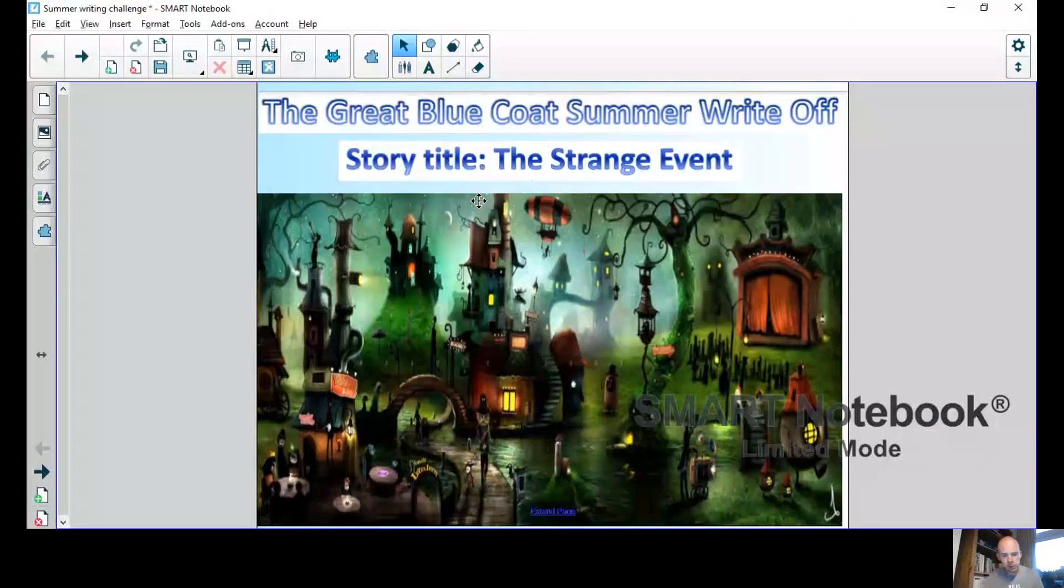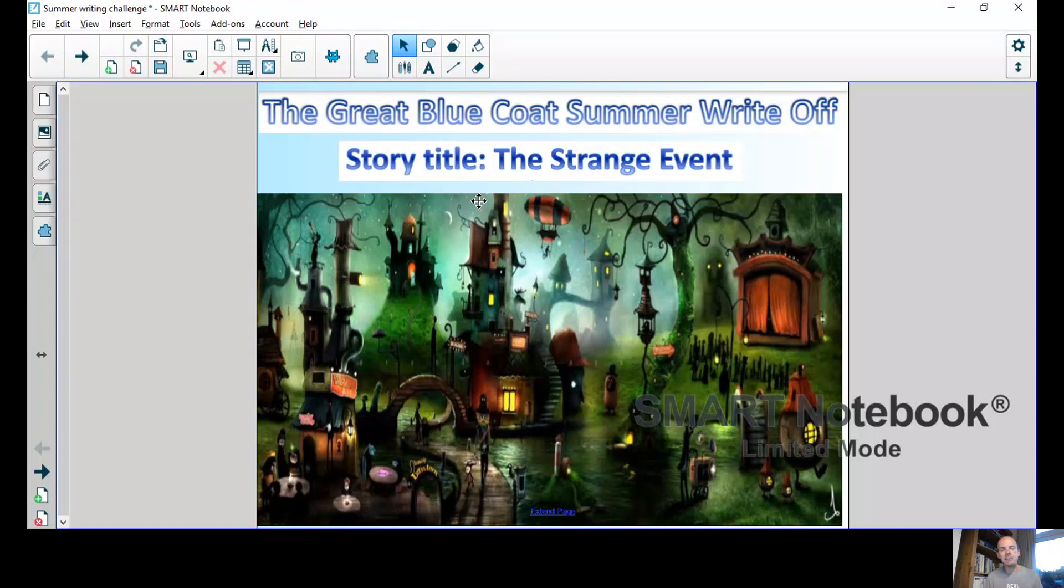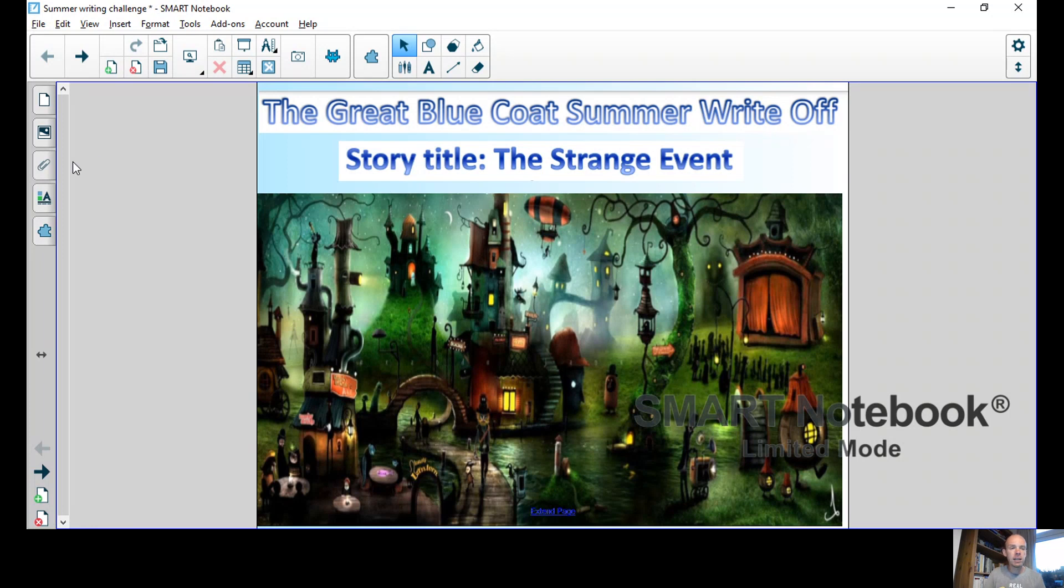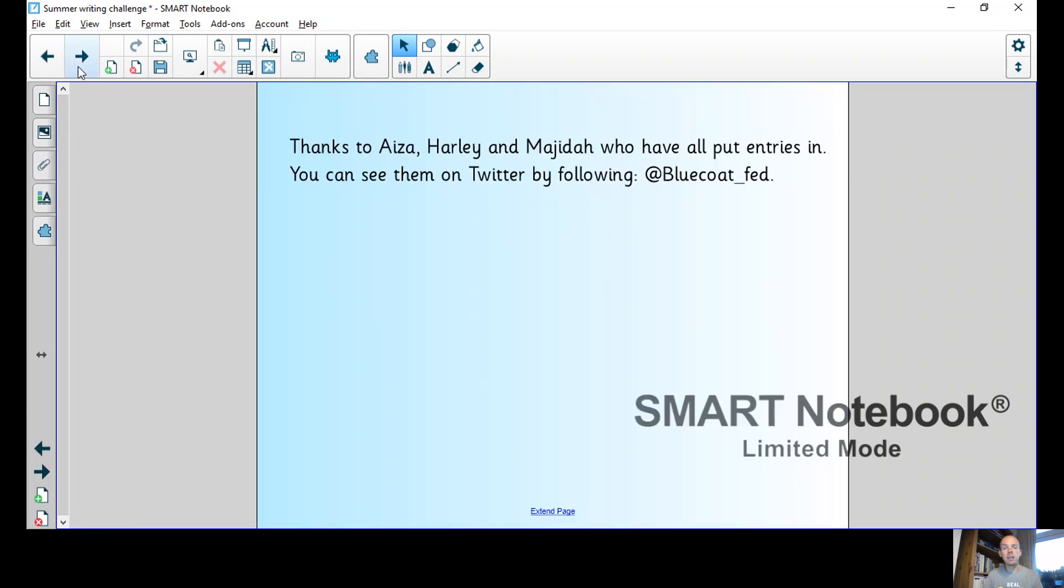Hello Blue Coat, it's Mr. Harris here and I'm bringing you the final installment of the Great Blue Coat Summer Write-Off with our story titled The Strange Event. I'd like to thank Isa, Harley, and Machida who have all put entries in this week.